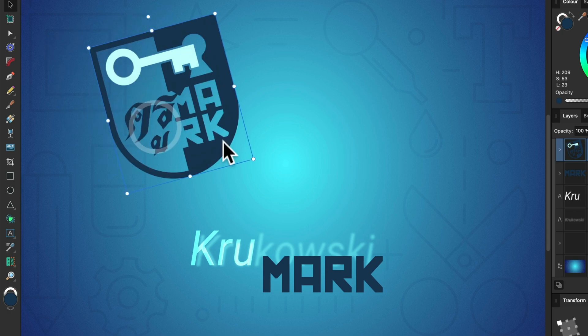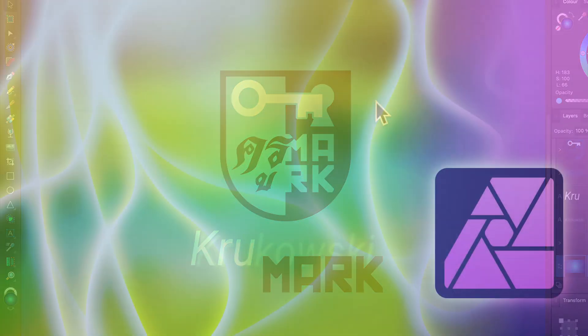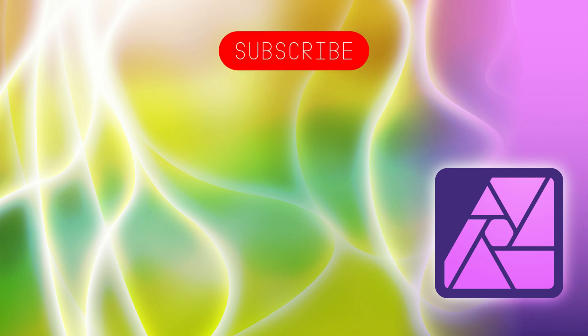Hello there! Today we're going to turn a normal stock image into a nice abstract wallpaper using Affinity Photo version 2.